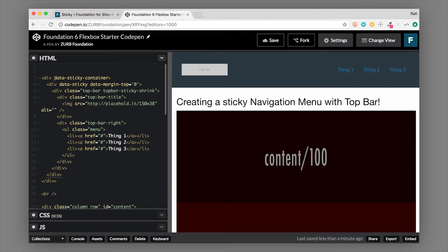This container allows the JavaScript to calculate the height of the element — in this case, that would be the top bar. So `data-sticky-container` wraps the whole thing. Next we have a div with `data-sticky`, which is another element wrapping a top bar, or you can add these attributes directly to the top bar. It works either way.